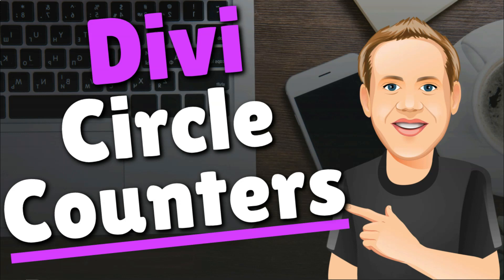Hey, it's Tom from WPWithTom.com, and in this video, I'll be going over the basics of the Divi Circle Counter Module.